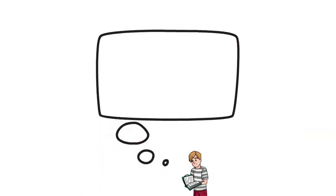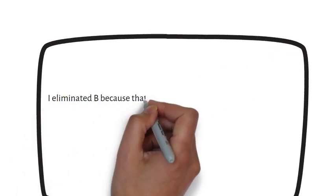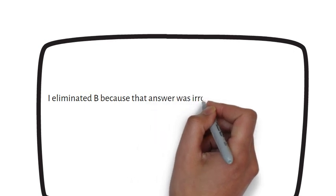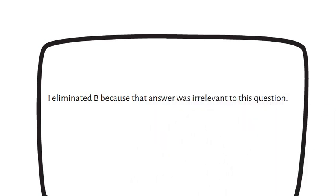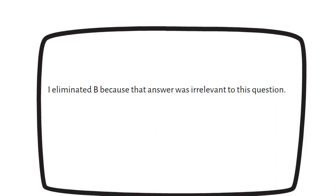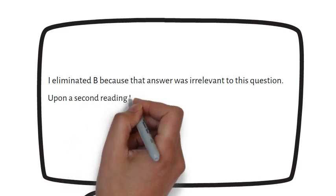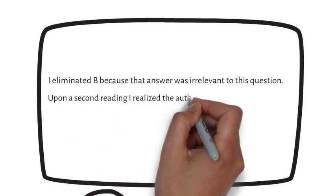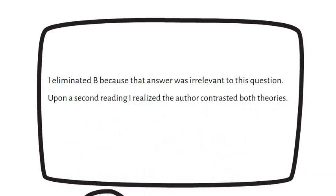If you get a question right, explain what went through your mind while answering that question. How did you eliminate certain answers? How did you finally decide on choosing your answer?